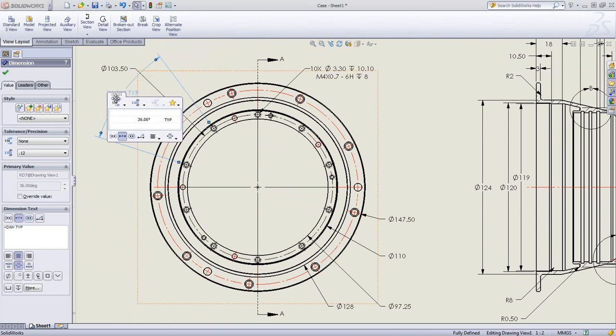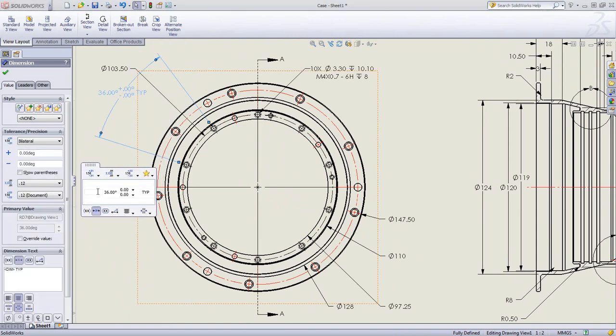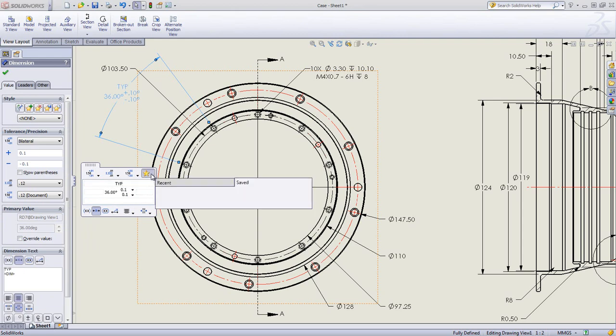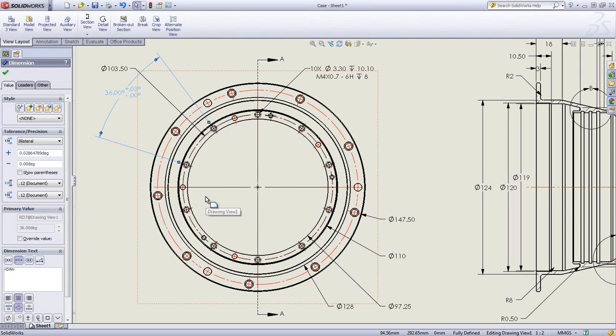Once again, the palette greatly simplifies dimension editing. Adding text or tolerance is fast and easy, and you have an immediate feedback on how those changes will look. Preset and saved predefined standards are also remembered and can be recalled instantly.